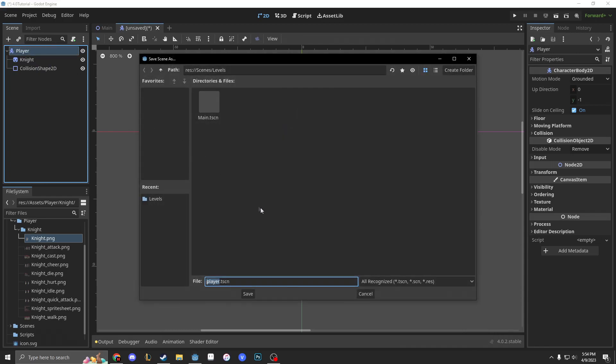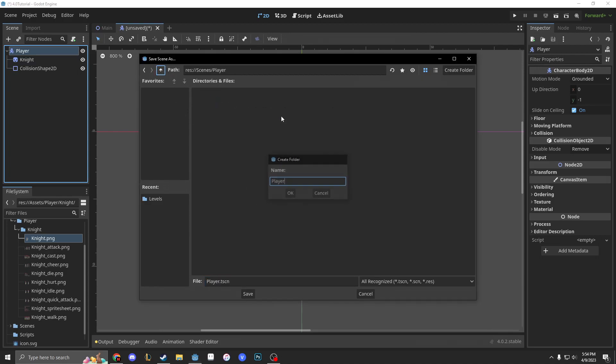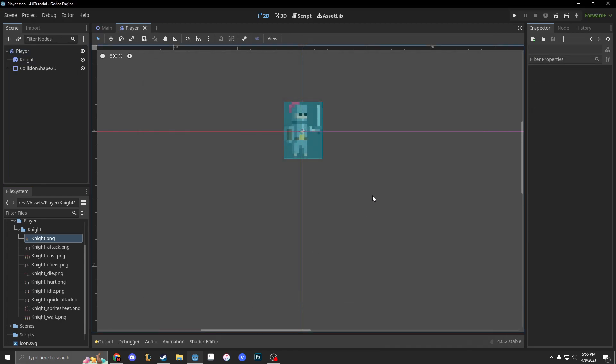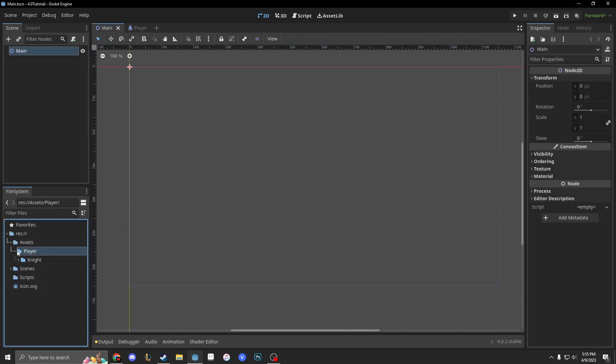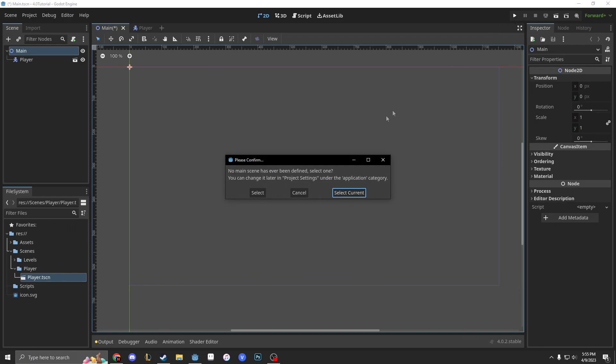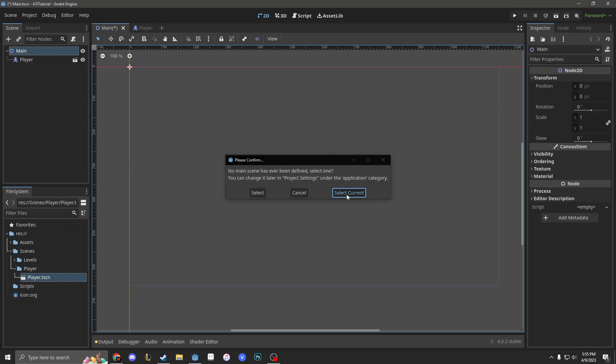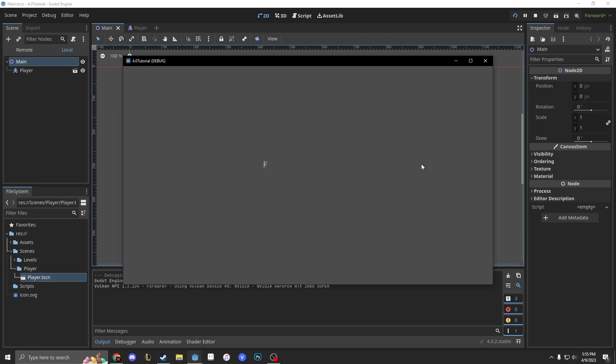Next we'll rename him to player. Control save, name him player.scene, go up, make a new folder called player. And the reason why I make a new folder called player is because we're going to put some items inside of the player tab. So now I'll go into main and we drag our scene, one of our scenes folders called player. So we have player in here and we press play, and then we need to configure a main scene and we click select current. It'll load up a bit and then we have our player.